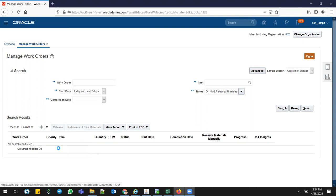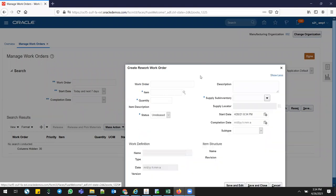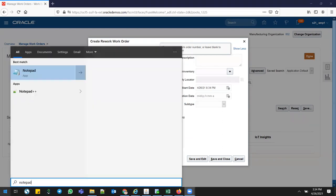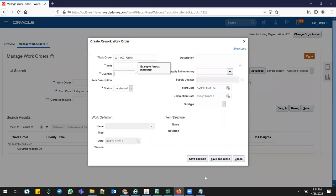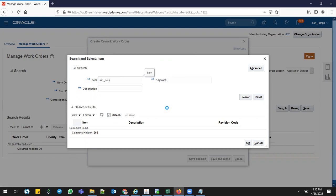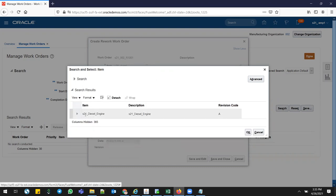Click the rework work order. Once you click the rework work order, click show more. You can get the work order number - if you want to give your own work order number you can, otherwise the system will take it automatically from plant parameters. I'll give my own: 002 is my inventory plant, and then for rework - 1001. This is my work order number. I'll give this item S21 diesel engine - this is my FG finish code which I'm going to do the rework on.